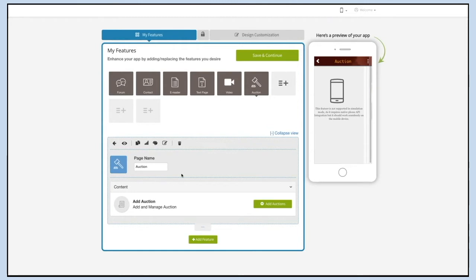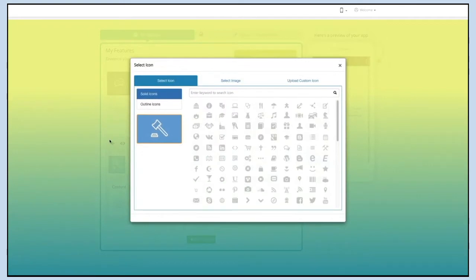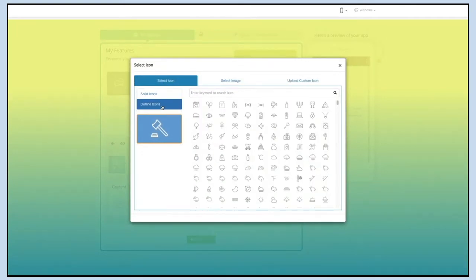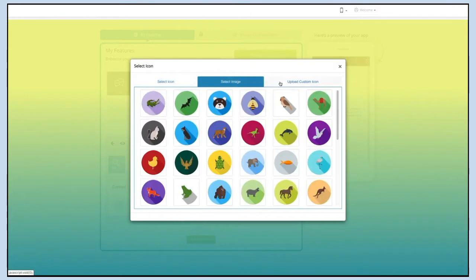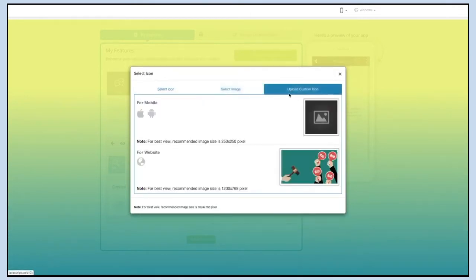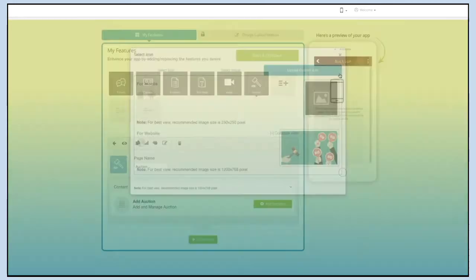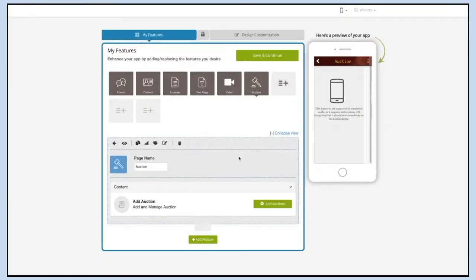Now let's take a look at all that you can do with the newly added auction page. This is your page name — if you want, you can change it as per your needs. From here you can change the page icon. You can select a solid icon, an outline icon, or an image from our library. To add your own custom icon image, you can even upload two different images for mobile app and website.